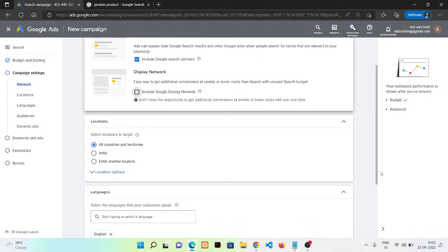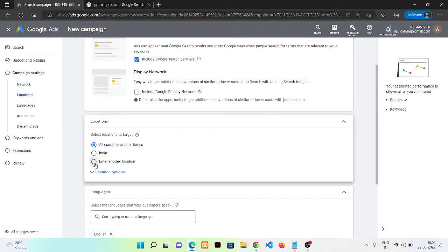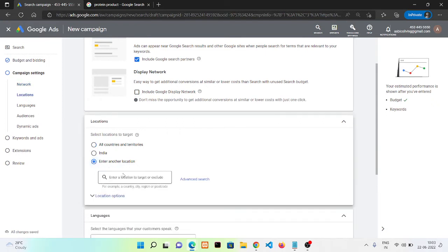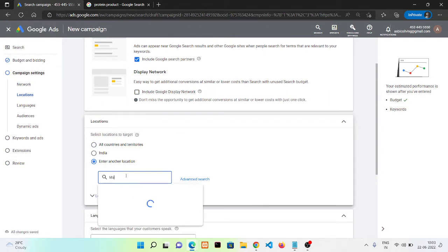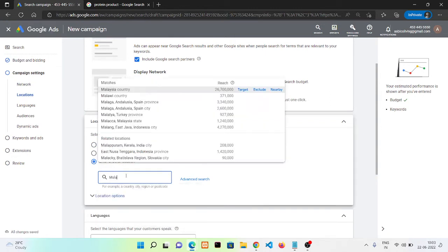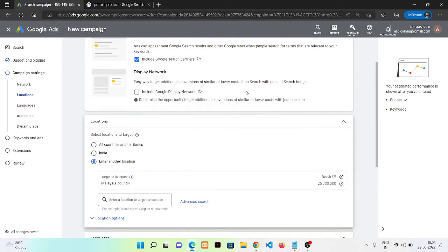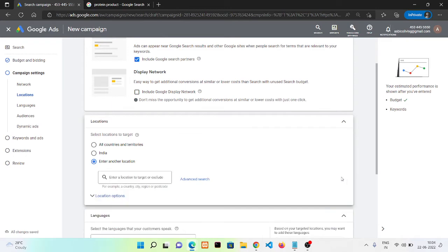From here we can select our location and we can manually enter any location. I'm gonna go with Malaysia for example, so you need to click here target. And if you want to exclude it, you can do the same thing here. But in this case I want to work in India only, so I'm clicking India.